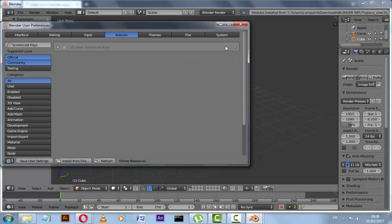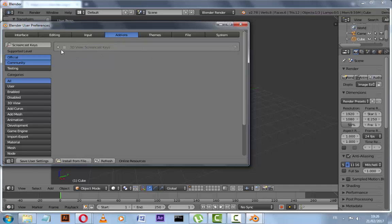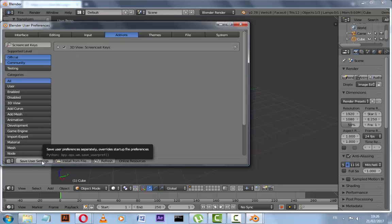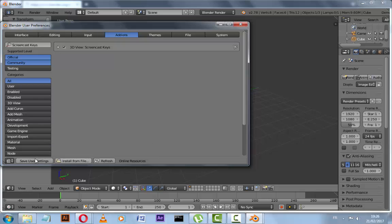And here we go. It's showing as 3D View Screencast Keys. Select here and click Save User Settings and close this one.